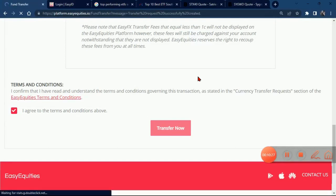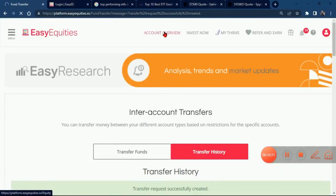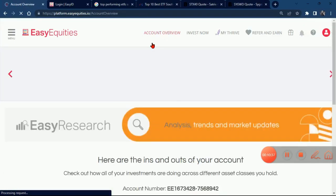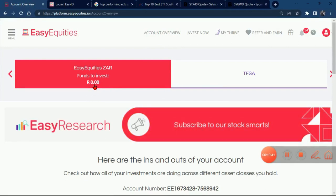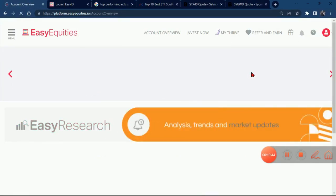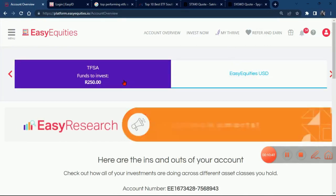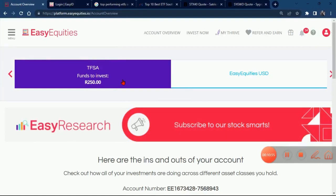I am expecting to have the full R250 in my Tax Free Savings Account. Let's give it a few seconds to load and then we'll check the account overview. You can see now the money has moved. We click on the Tax Free Savings Account — bingo — we have our R250.